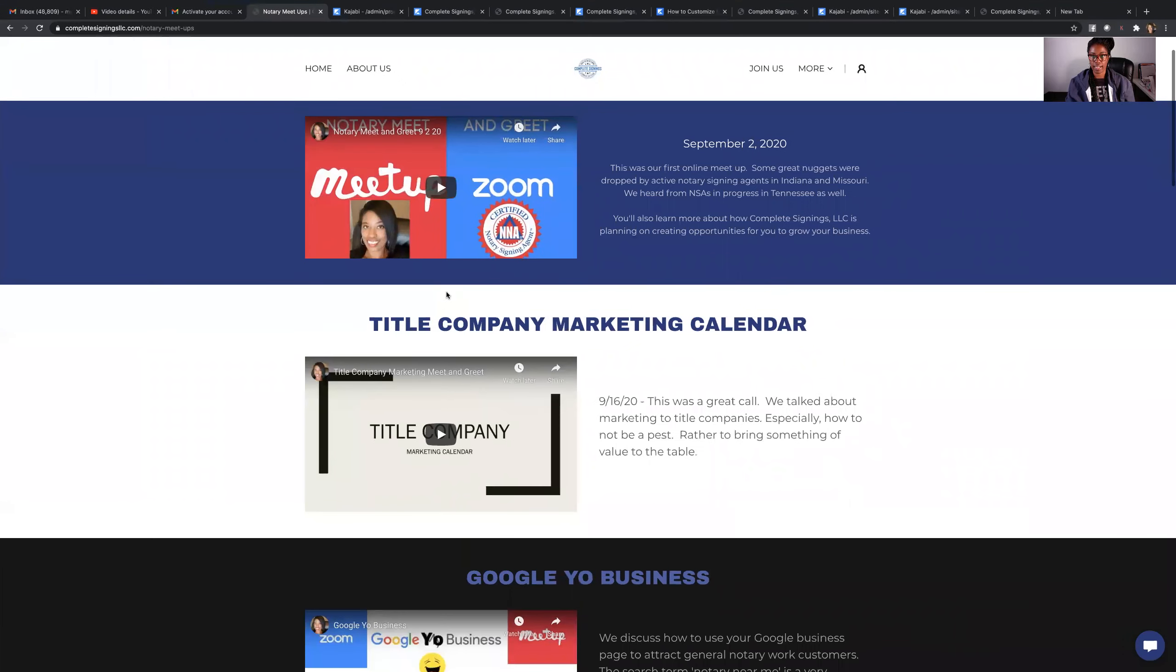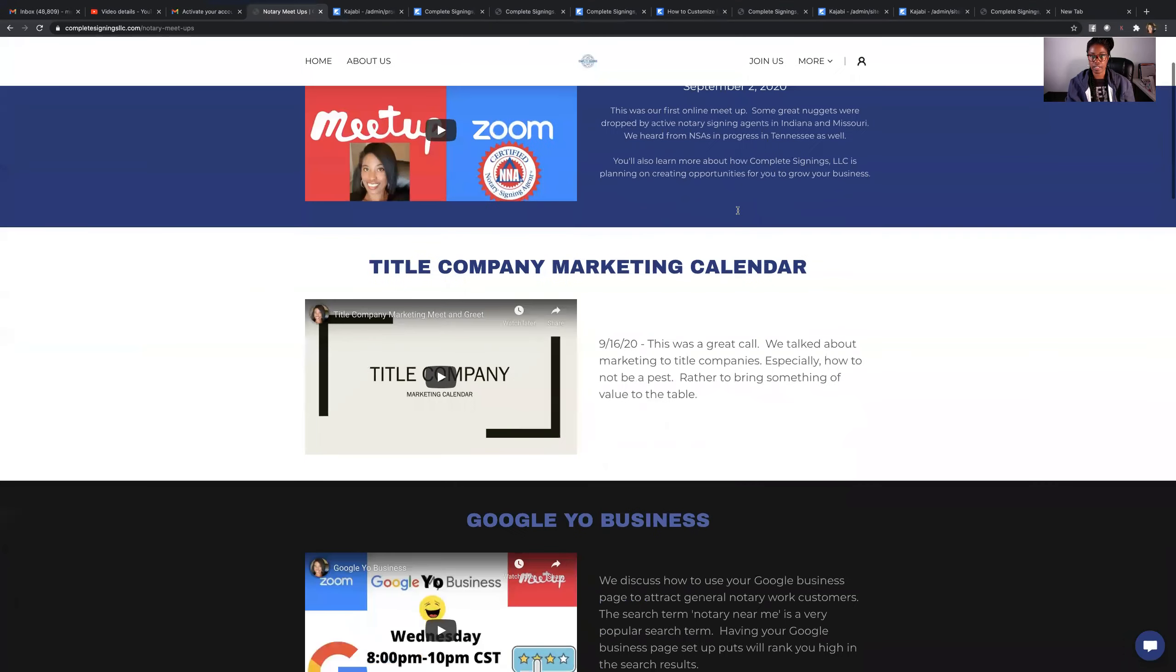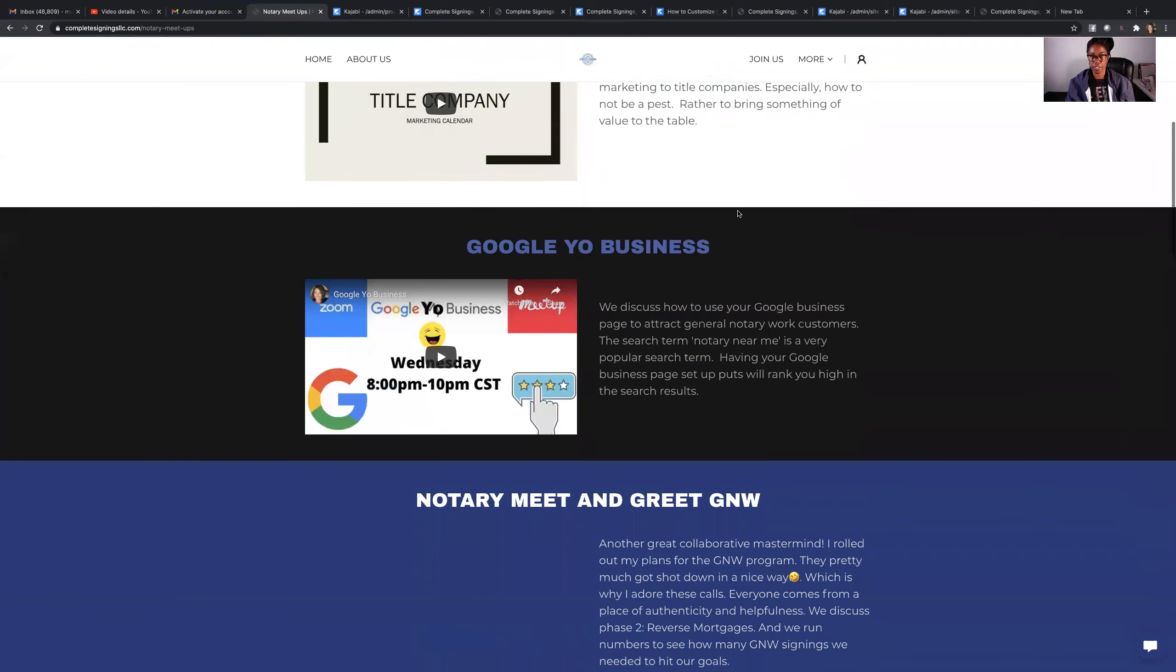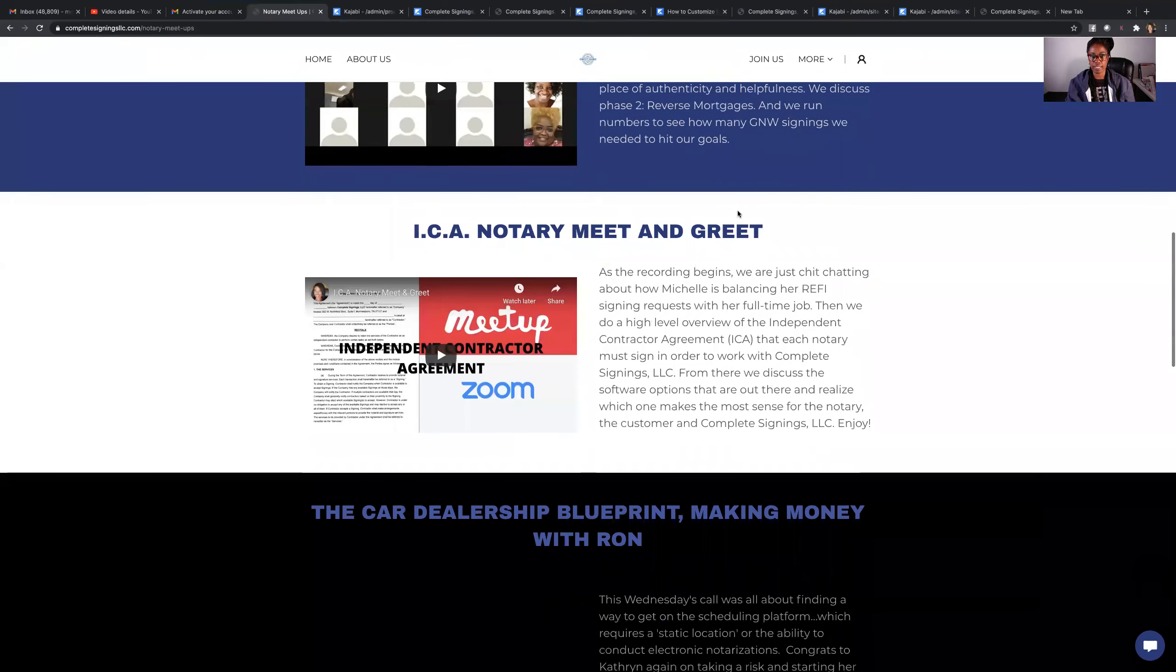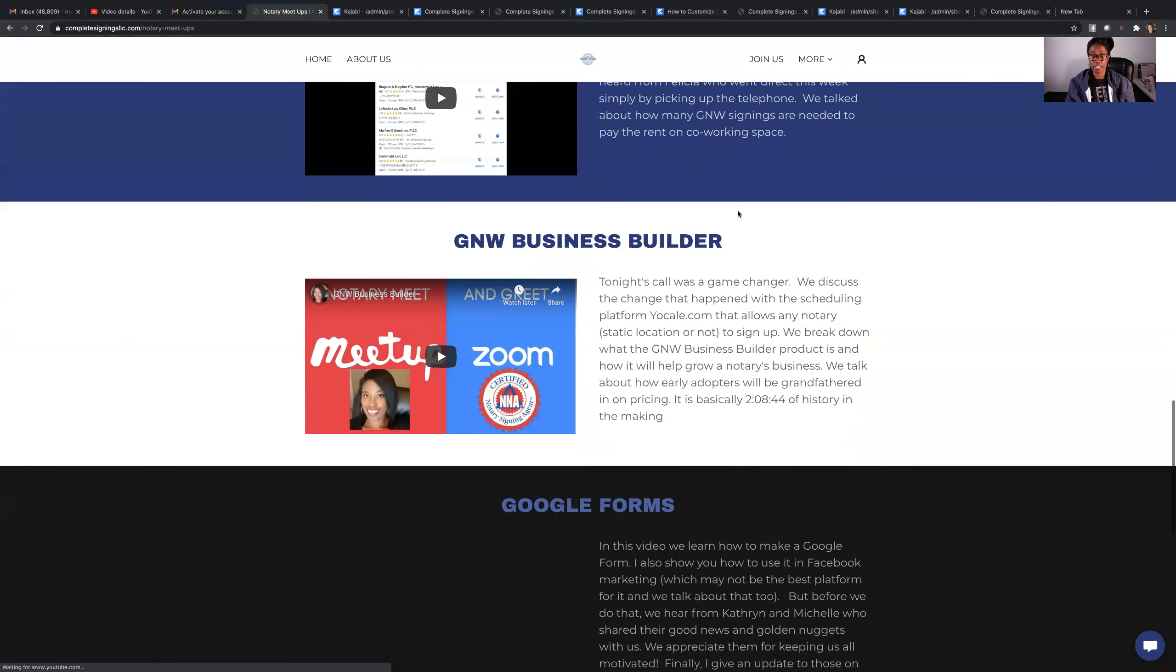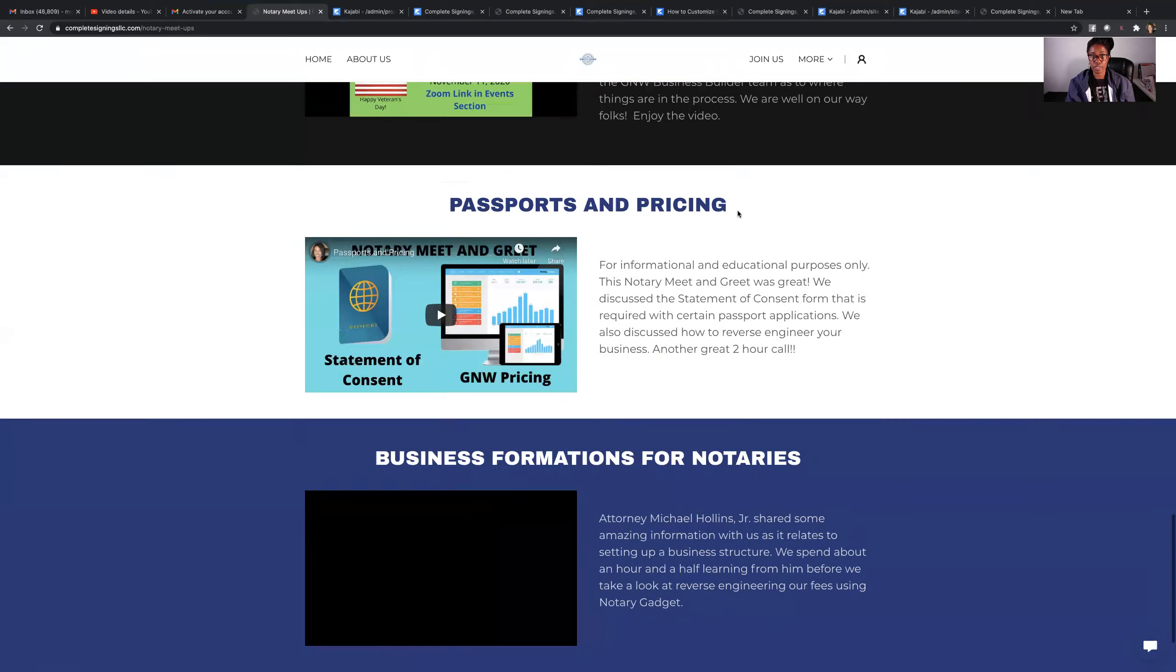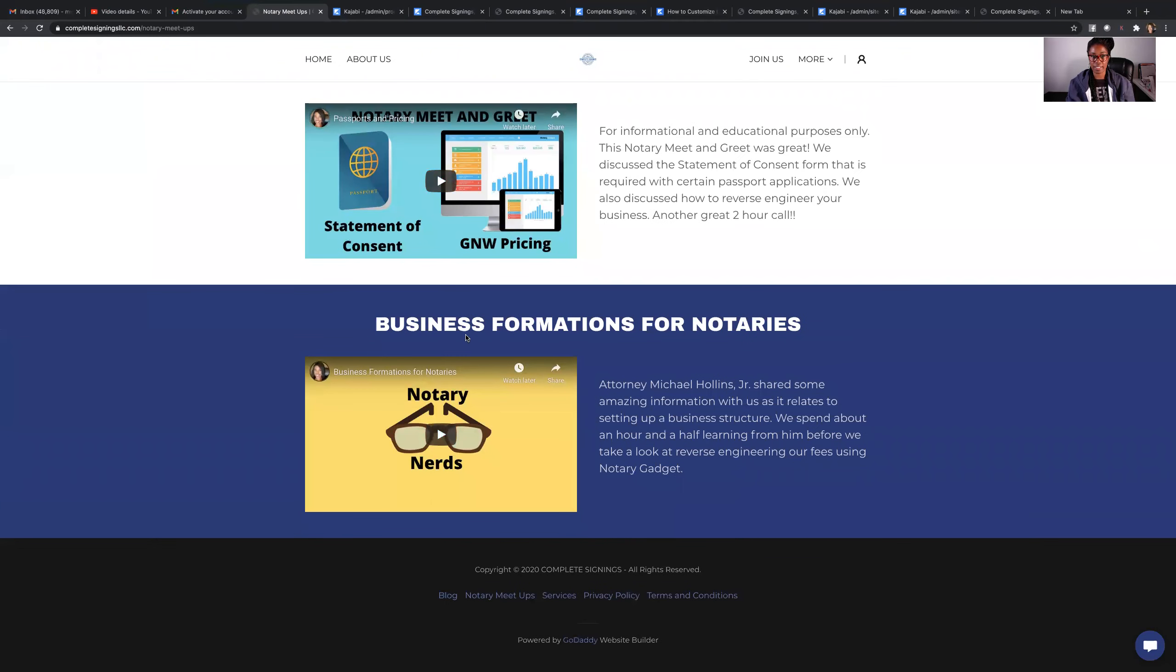And we started these back in September and there's been one, I think every week since. The one that we just had was really good. So you definitely want to watch that. That's where Attorney Michael Hollins Jr. spoke to us about business formations.